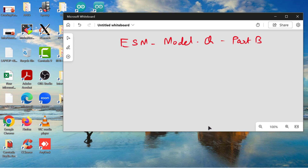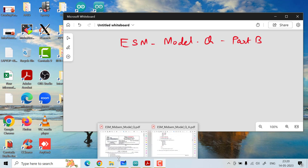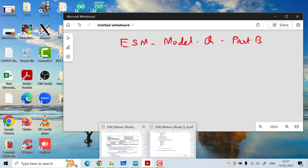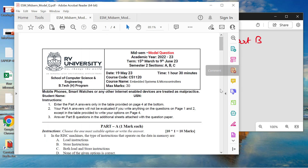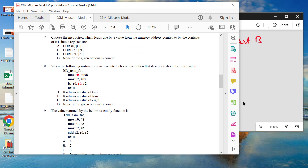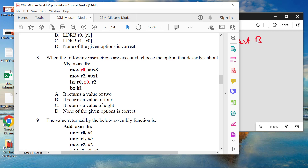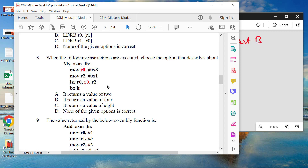Hello, welcome to the second part of the discussion on the Model Question that I shared a couple of days back. Before I get into the discussion on Part B questions, I just wanted to clarify one thing which I missed out in Part A. Let me show you the program. Here, what I have shown you in red is a correction that I have made from the question that I shared with you.